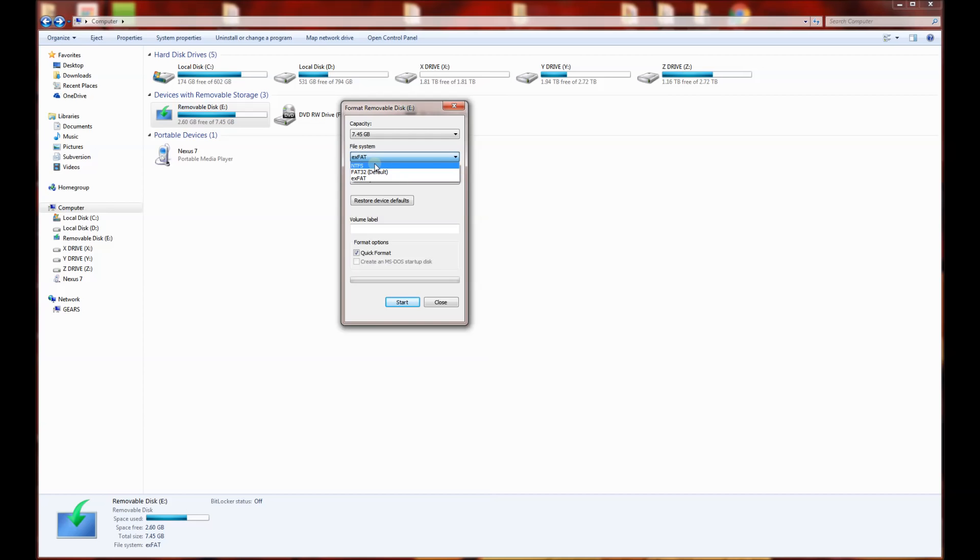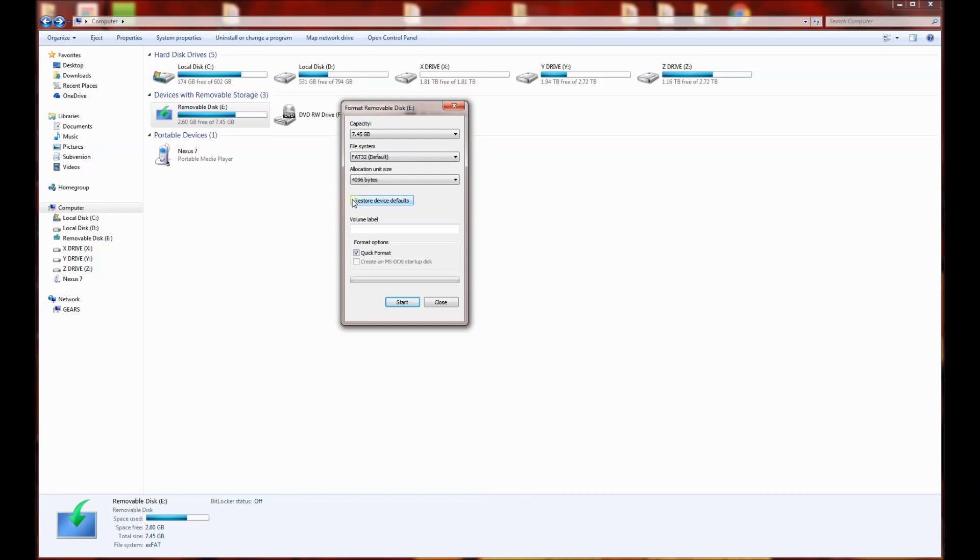Most file systems or most boot disks will boot off of FAT32. Now there is a limitation with FAT32: if there are files that are greater than 4 gigabytes, a single file greater than 4 gigabytes, you can't write to a FAT32 file system. That actually happened to me.